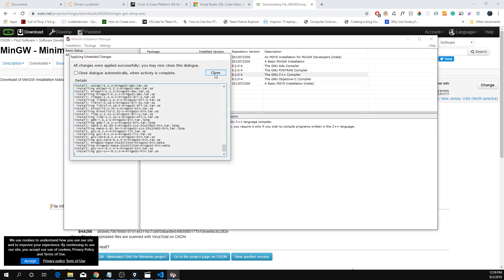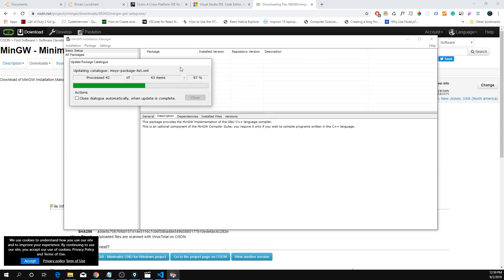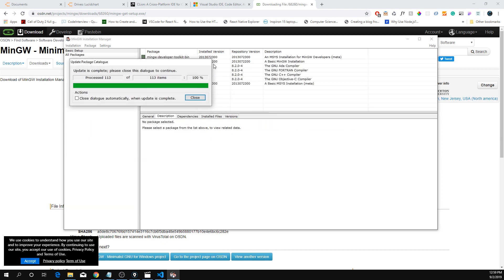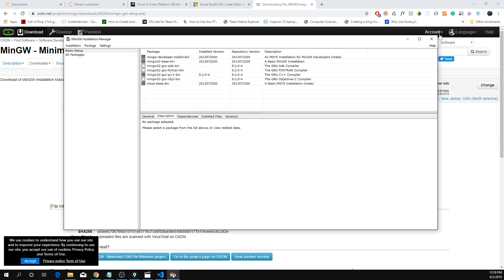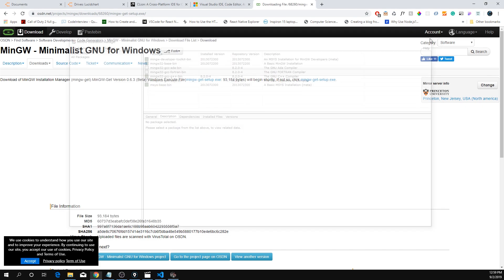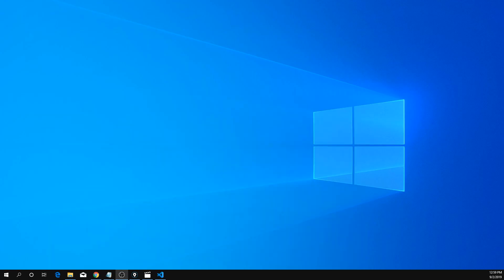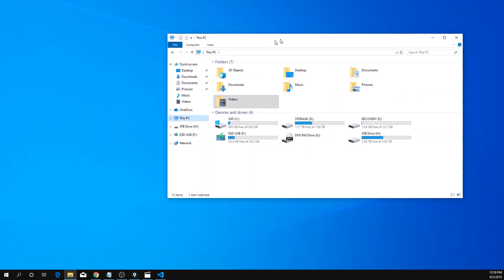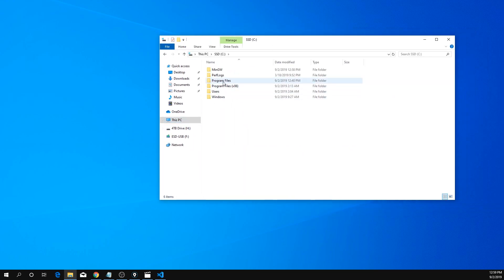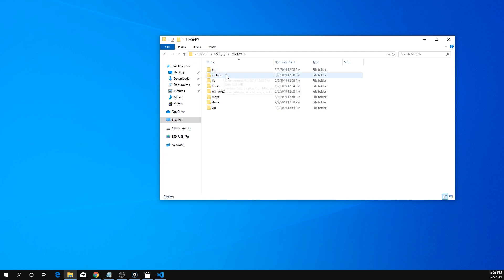The Close button should be highlighted — you can close this and also close the installer. Let's go to the C drive. You can see the MinGW folder here.